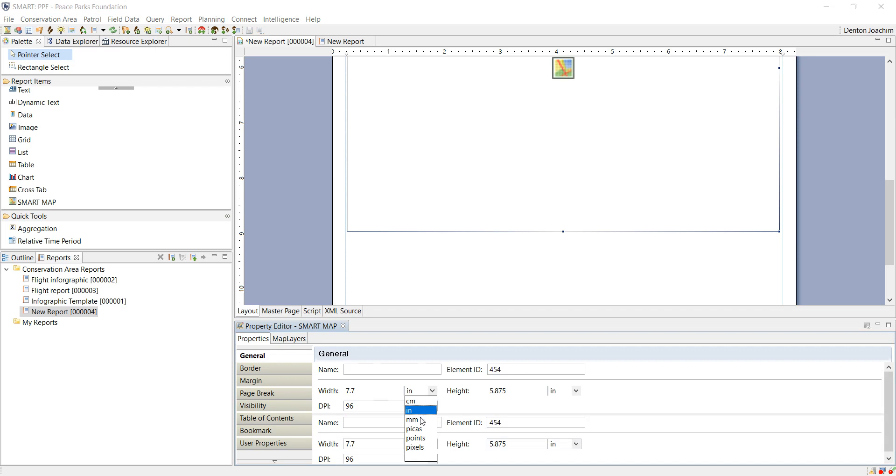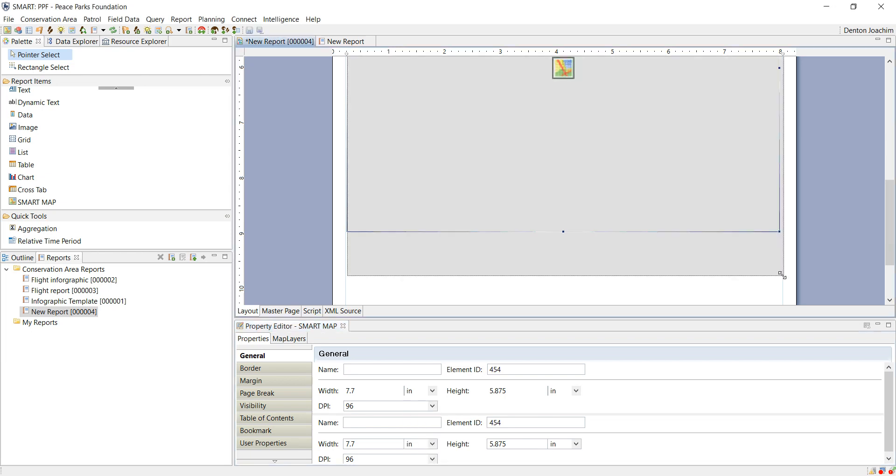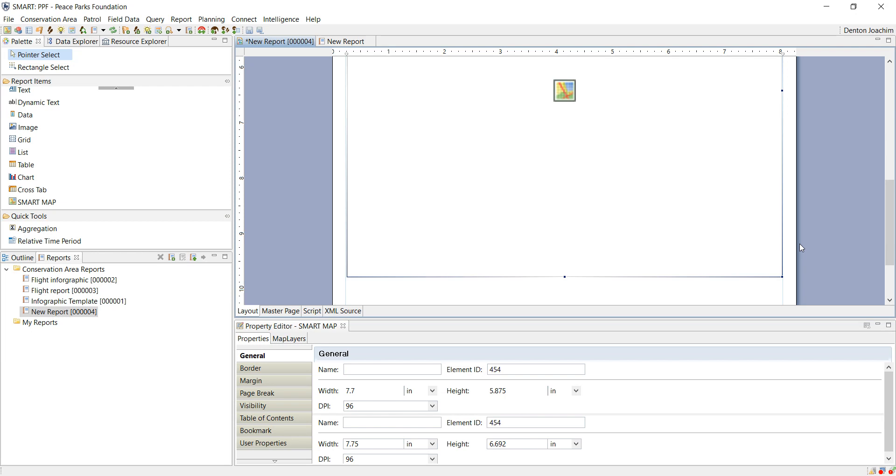Depends on how big you want your map. If you want a full page map, you can set it to the size of a full page.